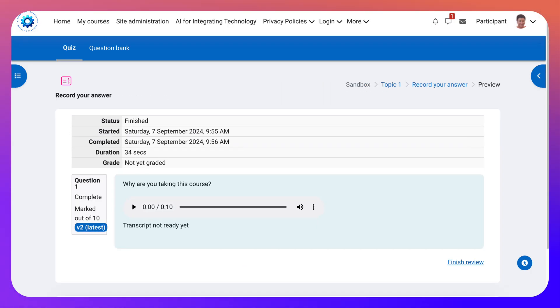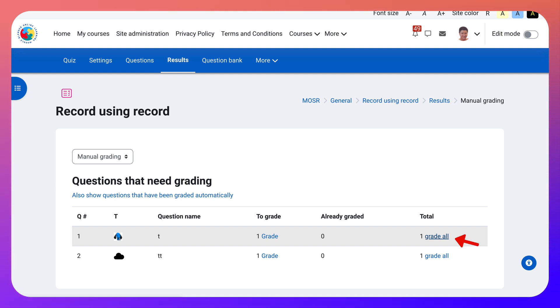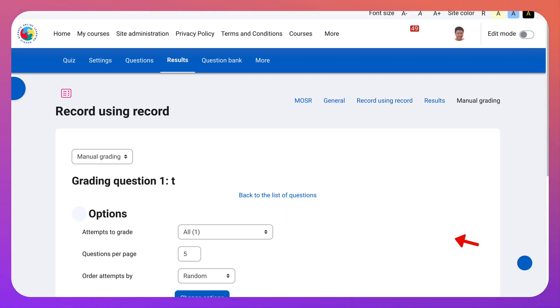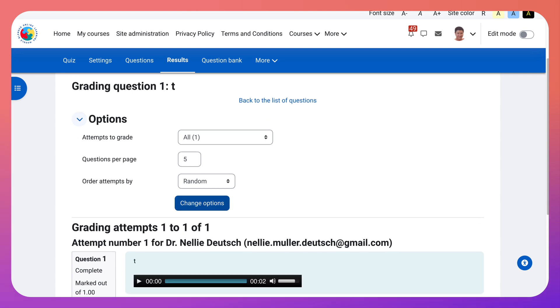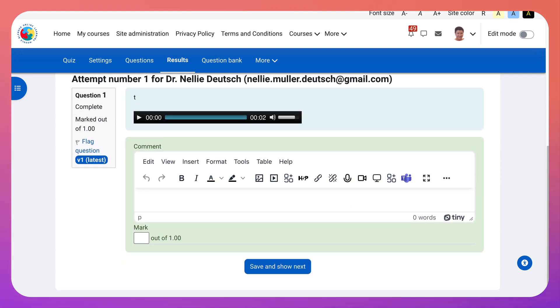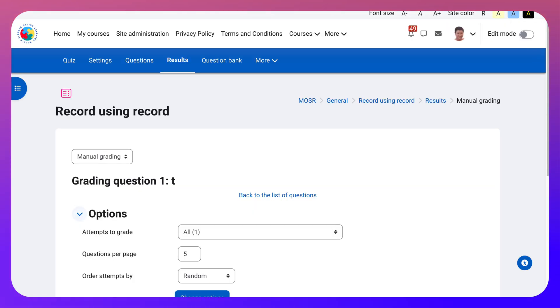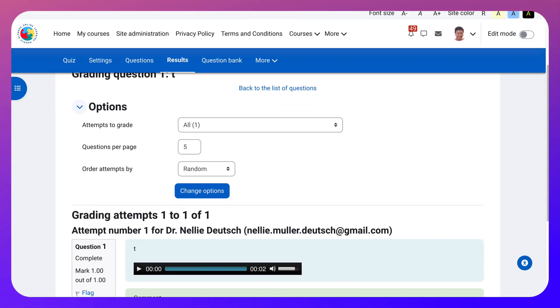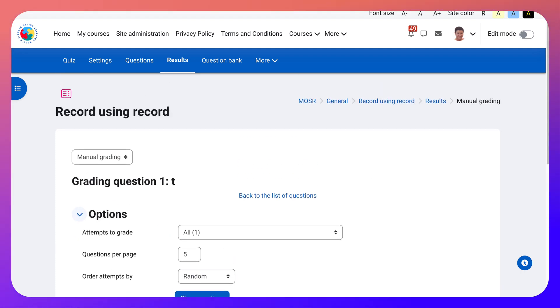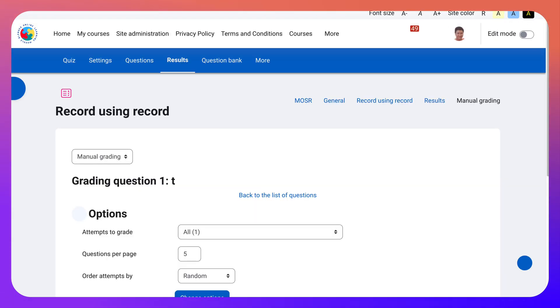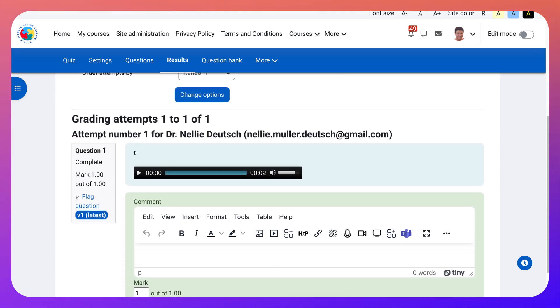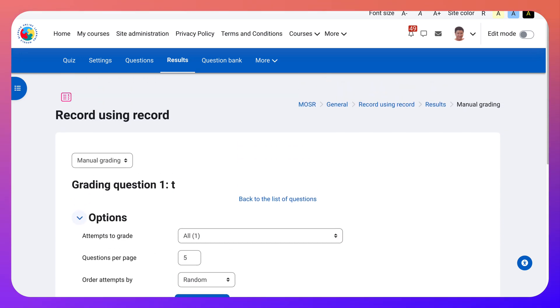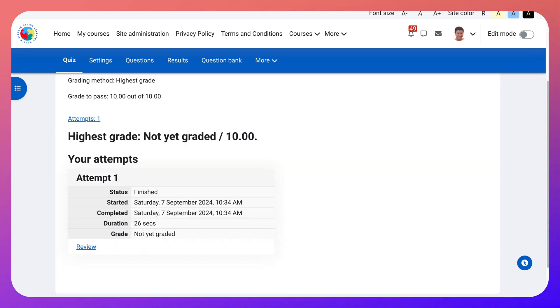Now I'm going to go back as a teacher. Grade all. This is the one with just the recording without the transcription. And then here we can give a grade out of one. This is just the audio. And the other one was with the transcription. Save and show next. There is no next.